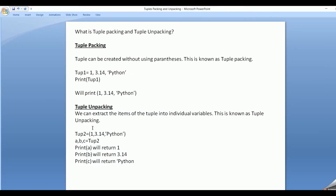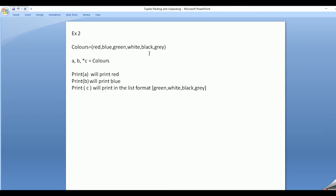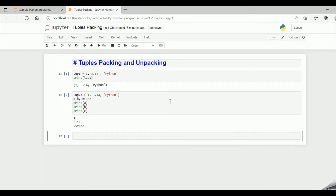Let's see some miscellaneous examples of tuple unpacking. Suppose I have a colors tuple holding red, blue, green, white, black, and gray. If I don't know how many items there are, I specify a, b for the first two, and star c for the remaining. When I print a, it gives 'red'; b gives 'blue'; and c gives the remaining items — green, white, black, gray — in list format.